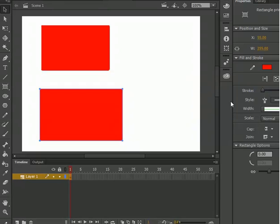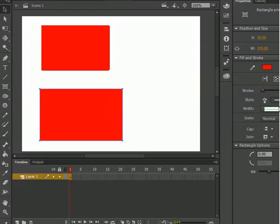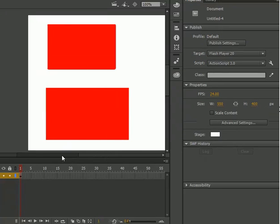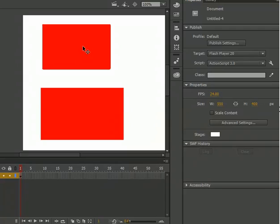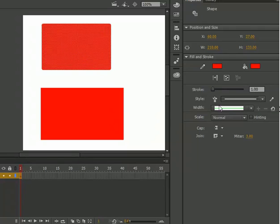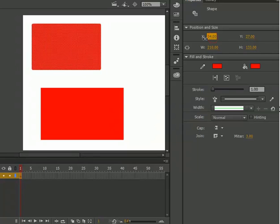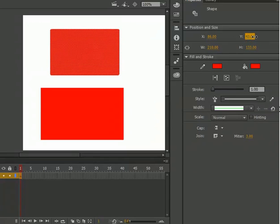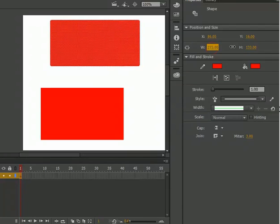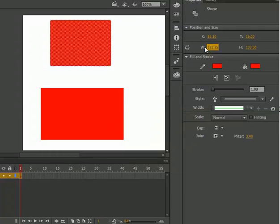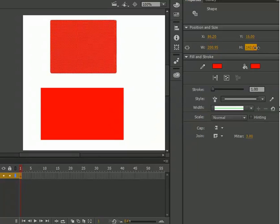Now we know what is rectangle and what is rectangle primitive tool. Now it's time to learn the properties of rectangle. I select the normal rectangle object and you can see that the properties appear. The first property is position and size — you can change the position by X and Y axis, and you can also change the width and height without making a new object — just change it directly in the properties panel.